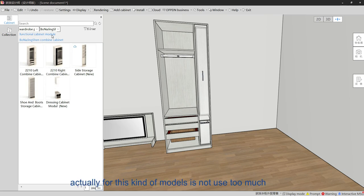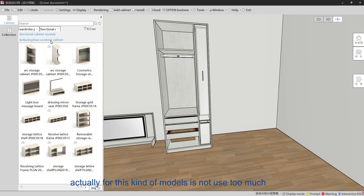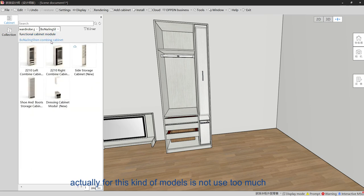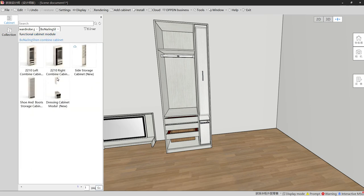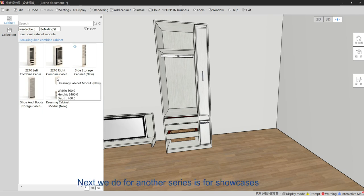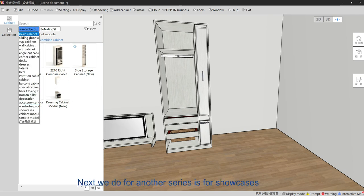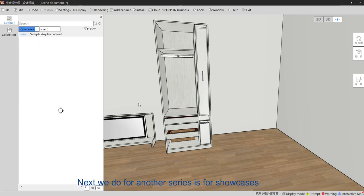This combined cabinet series is not used too much. Next we have another series, which is for showcases.